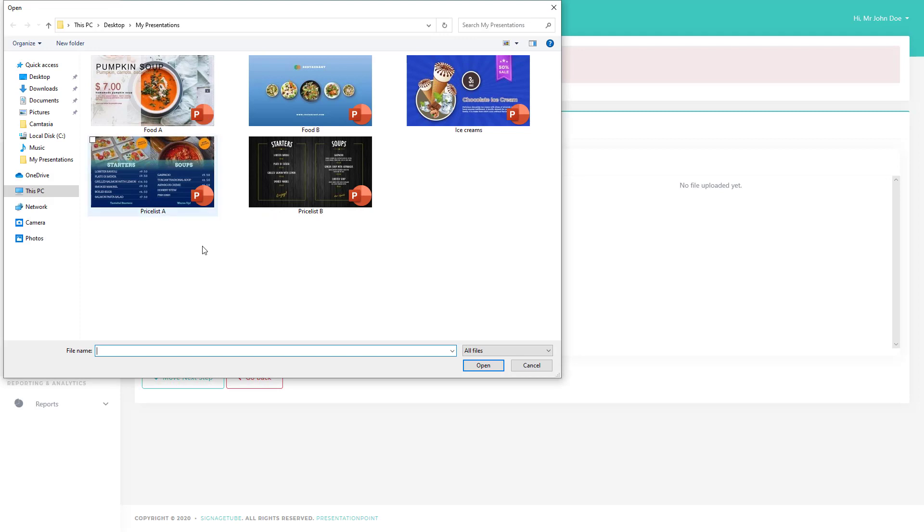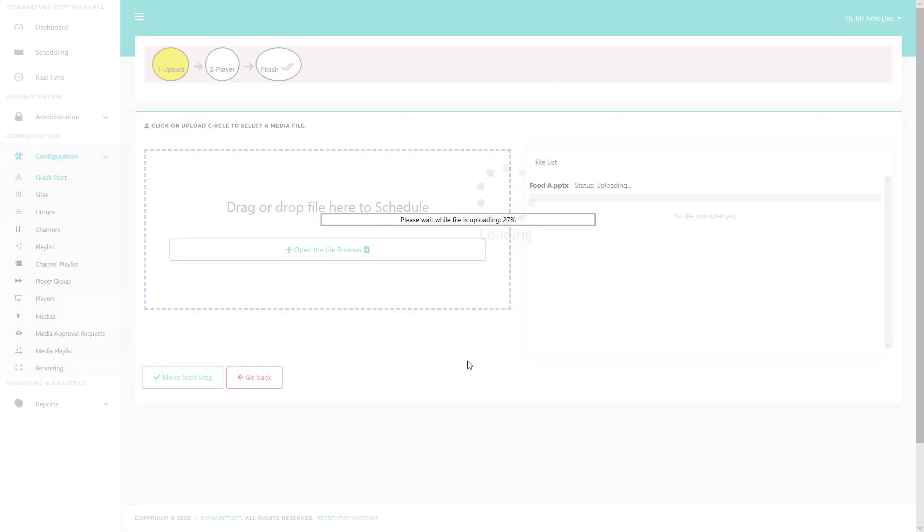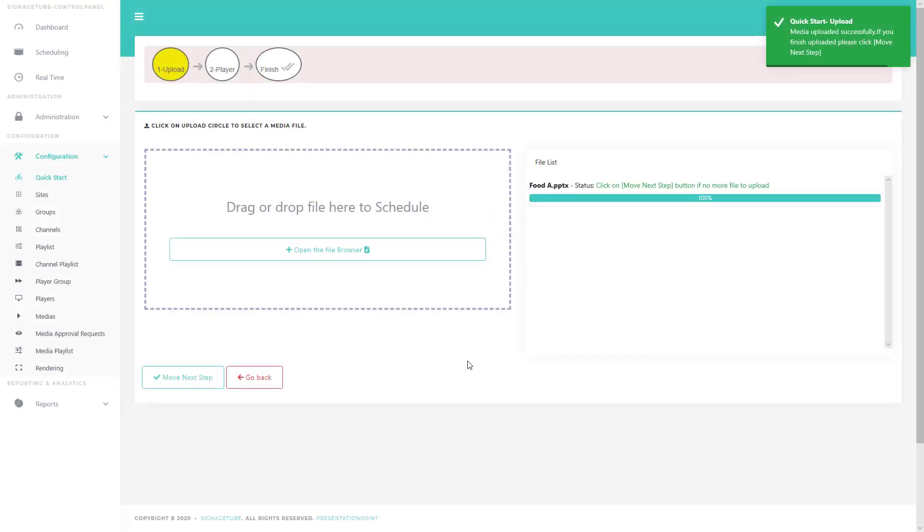After dropping the file or selecting it via the File Explorer option, your presentation is uploaded to your SignageTube server. Optionally, you can add more files for this playlist.